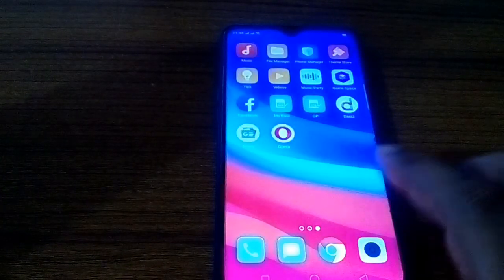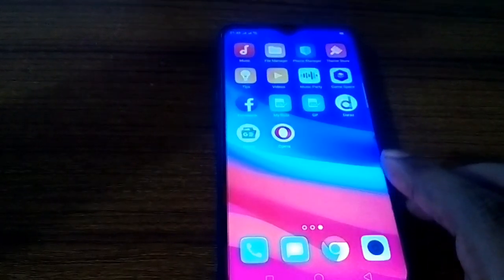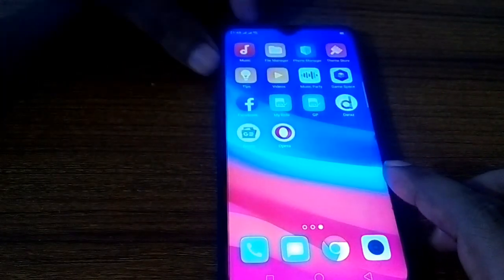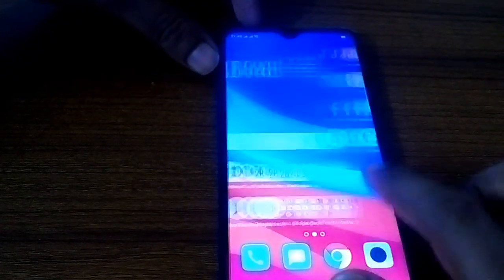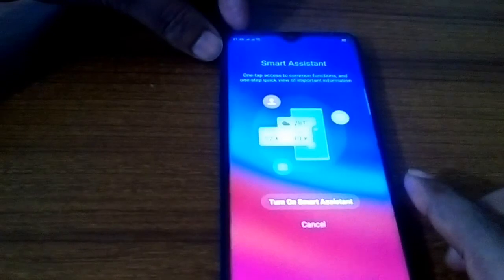If your phone not working properly, slow or hang, you must need format your phone frequently.